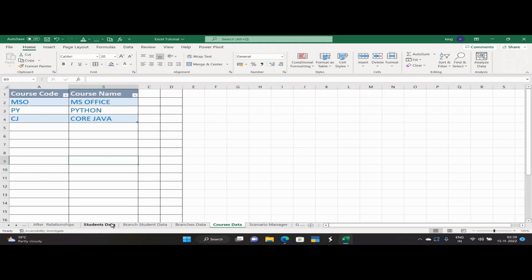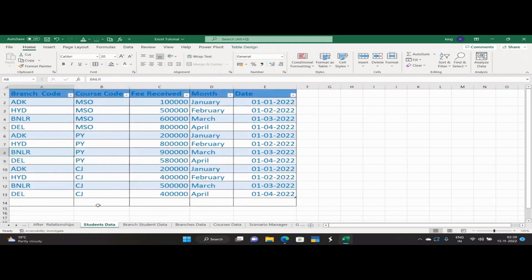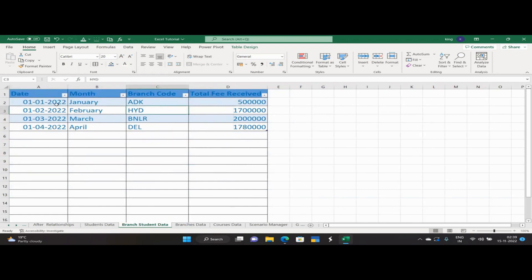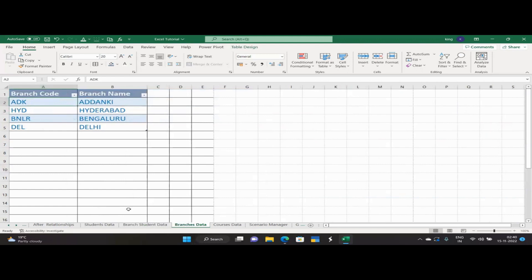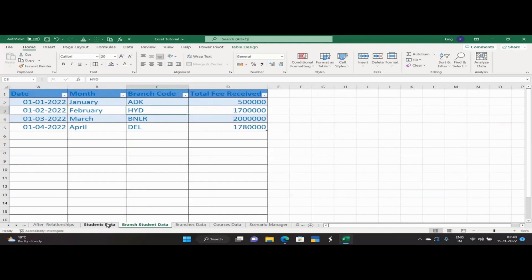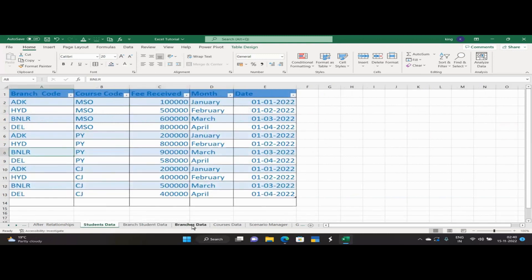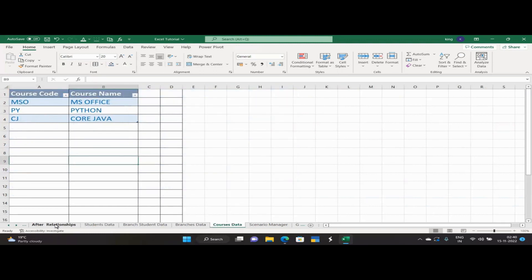We have connections from one table to another. Course code and branch code are present, and the fee received here is directly connected to fee received in another table. Date is directly connected to date, and month is directly connected to month in another table. The branch code data in the first sheet is connected to the Branches data sheet. The courses in student data are connected to the Courses data table present in another sheet.